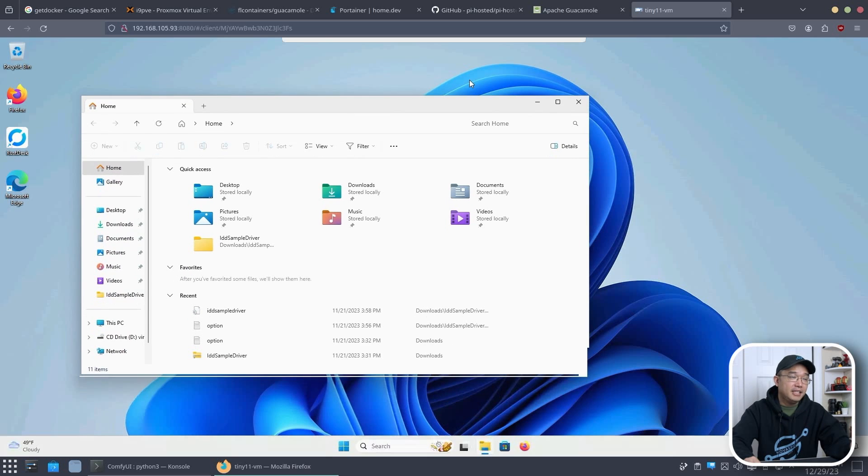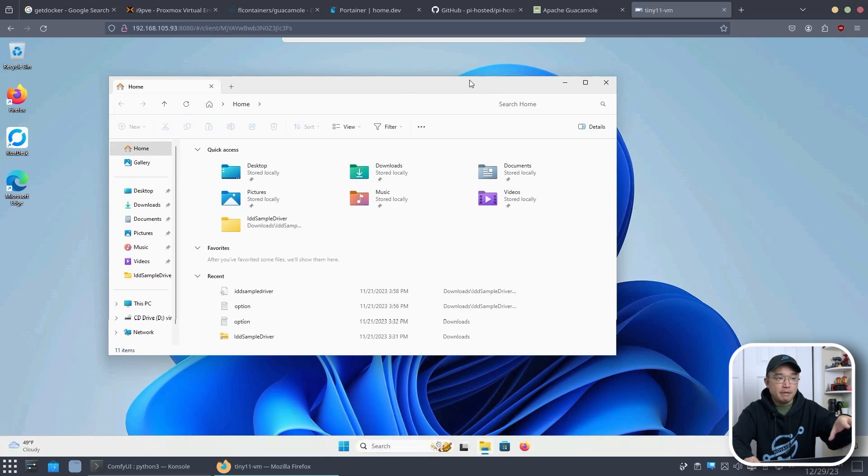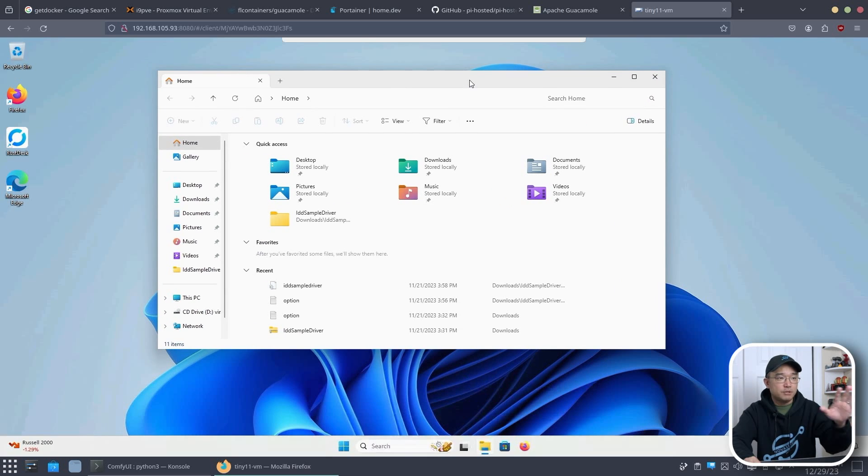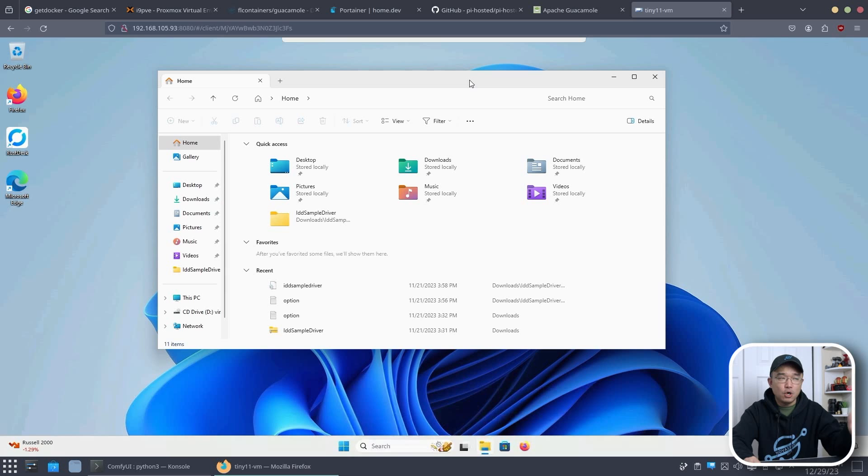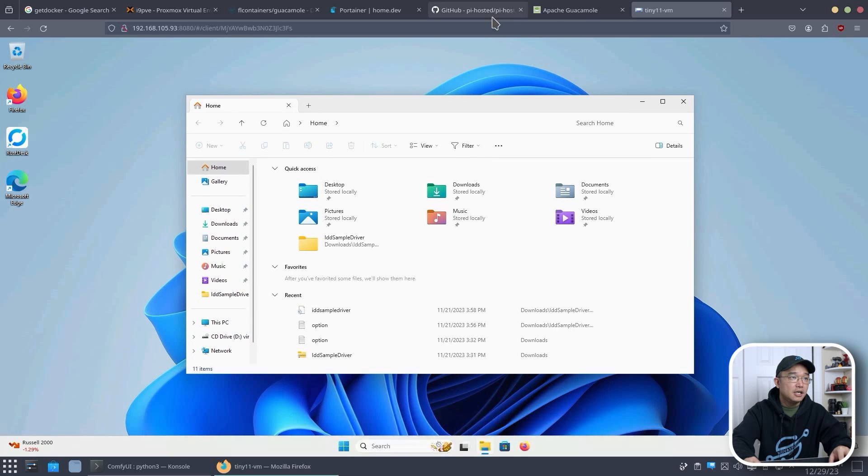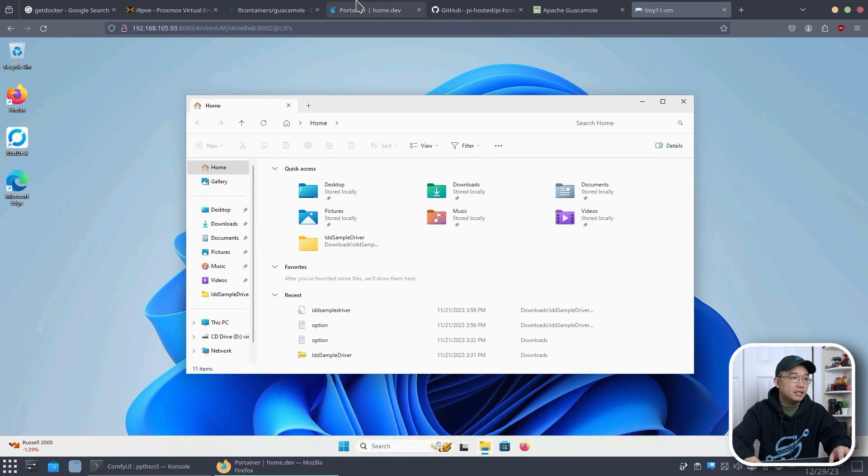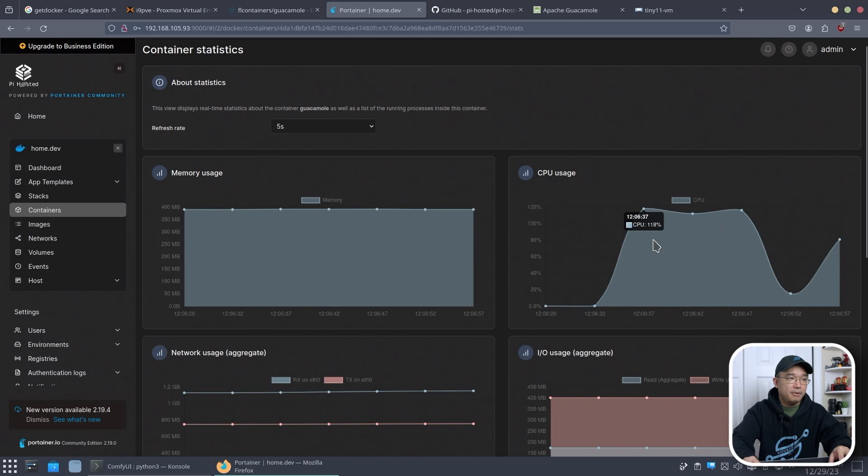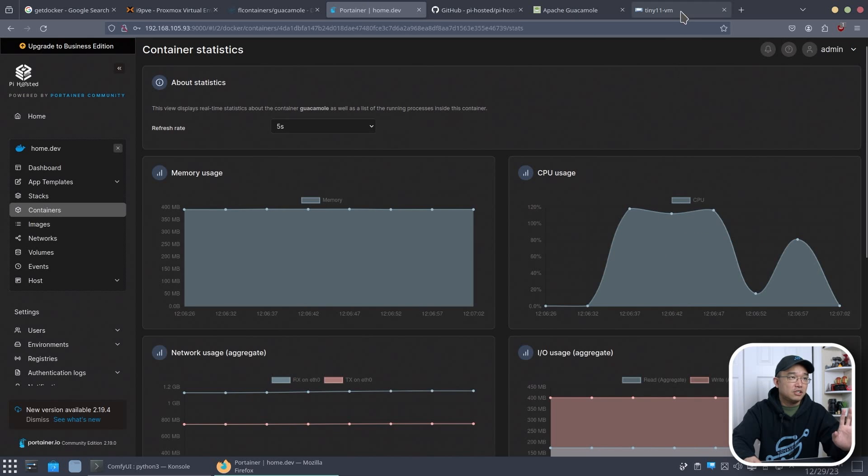In most cases I don't mind because I usually turn off the background and I have everything as low as possible. So it does perform okay on the Raspberry Pi 4 using guacamole, but look at the CPU, it's 120% or it keeps going up and up and it struggles.